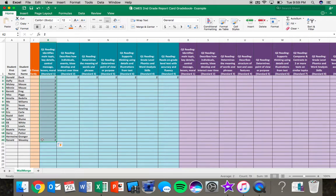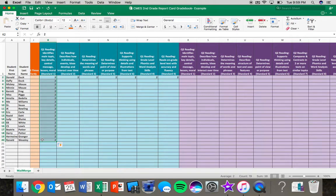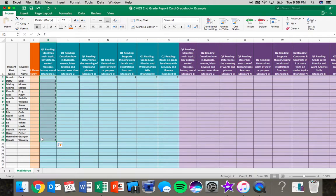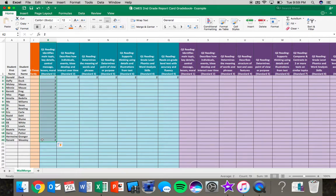This really is just a matter of preference. Some teachers prefer to go student by student. If they know that that student is a two across the board, they can drag the two across the row for that student. Some teachers prefer to grade a standard at a time. This is a nice easy way just to take that level two and drag it down through the column.